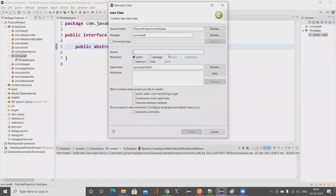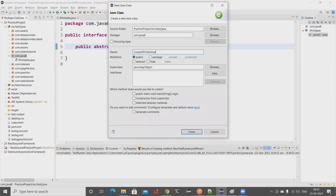Now I'll create a class to implement this interface. I'll name it 'ConsolePrinterImpl' — the 'Impl' suffix is the convention followed across the industry to indicate this class is providing the implementation for some interface.